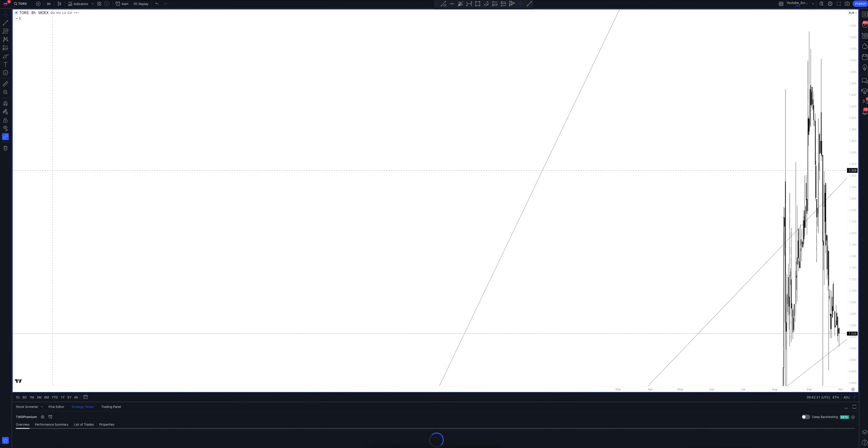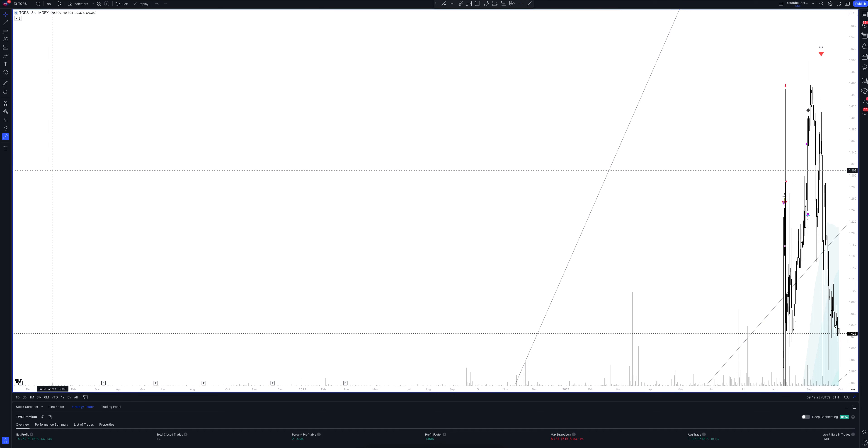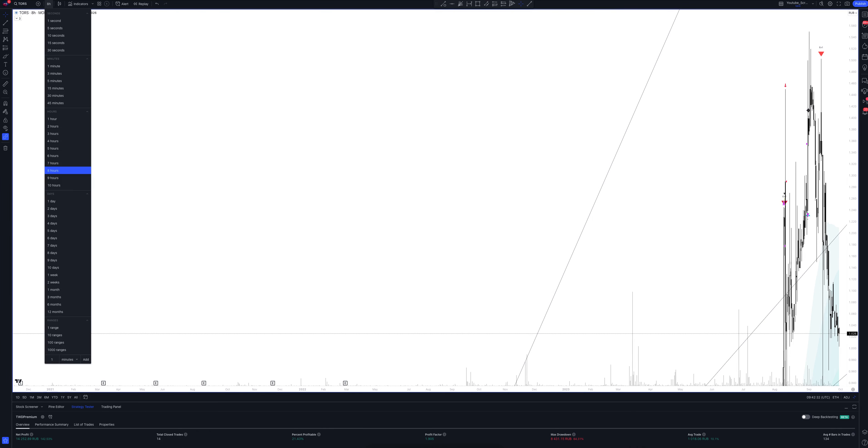And we switch to data from the 8-hour timeframe. This is a very powerful interval. Both the patterns and signals on it are comparable to those of the daily timeframe. We wait for the strategy to load and watch.